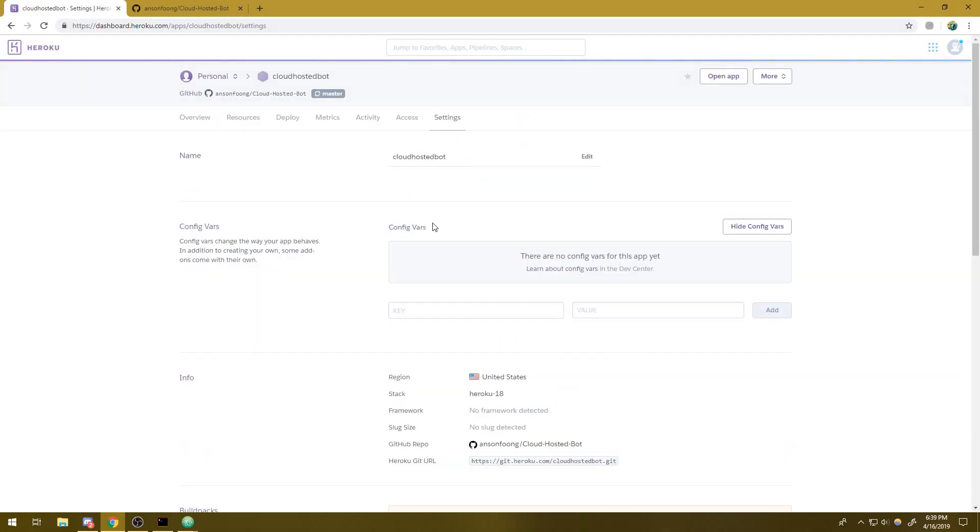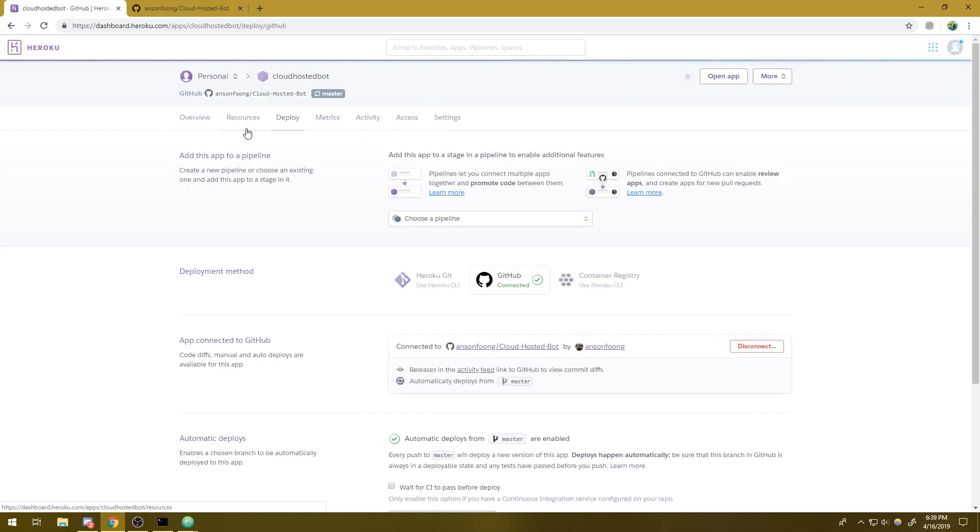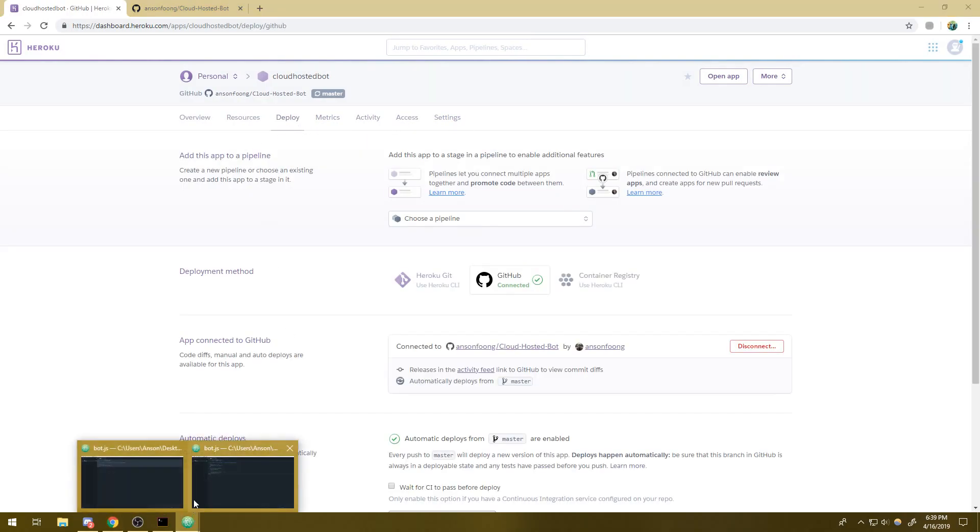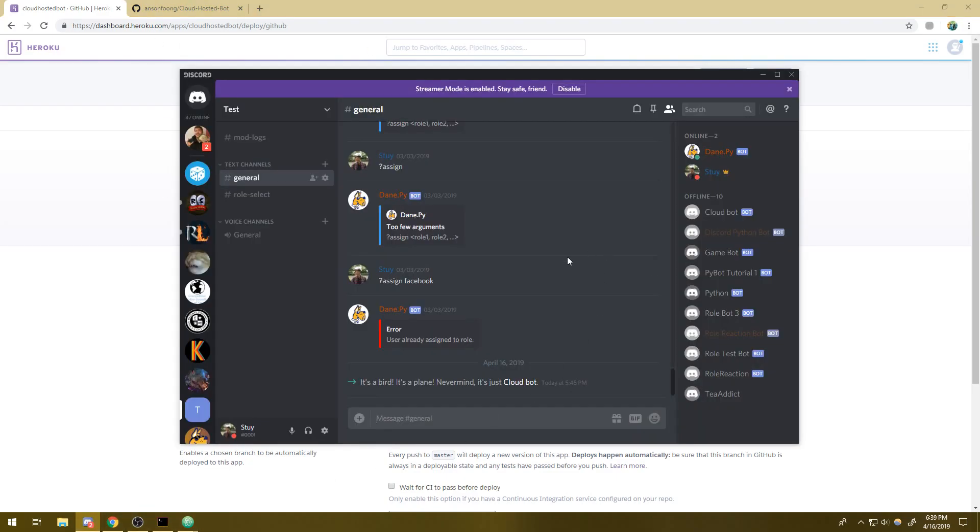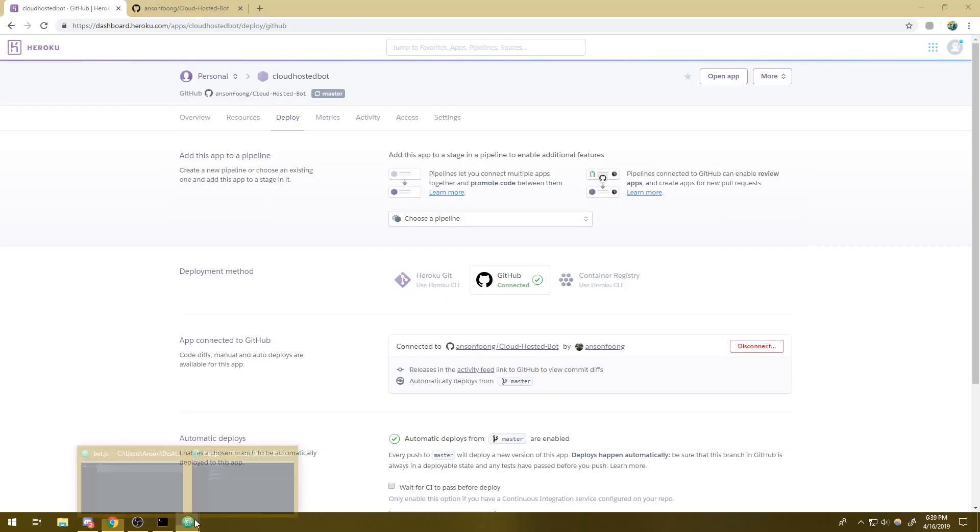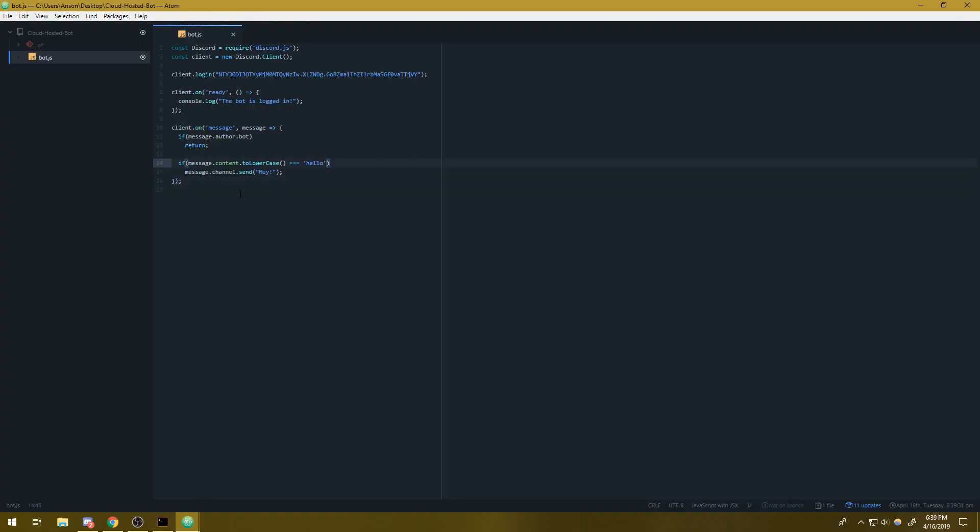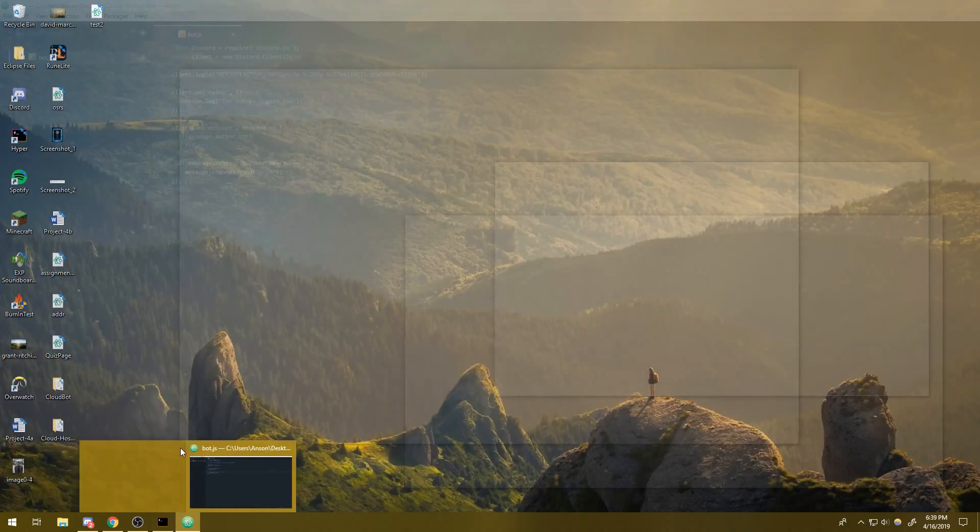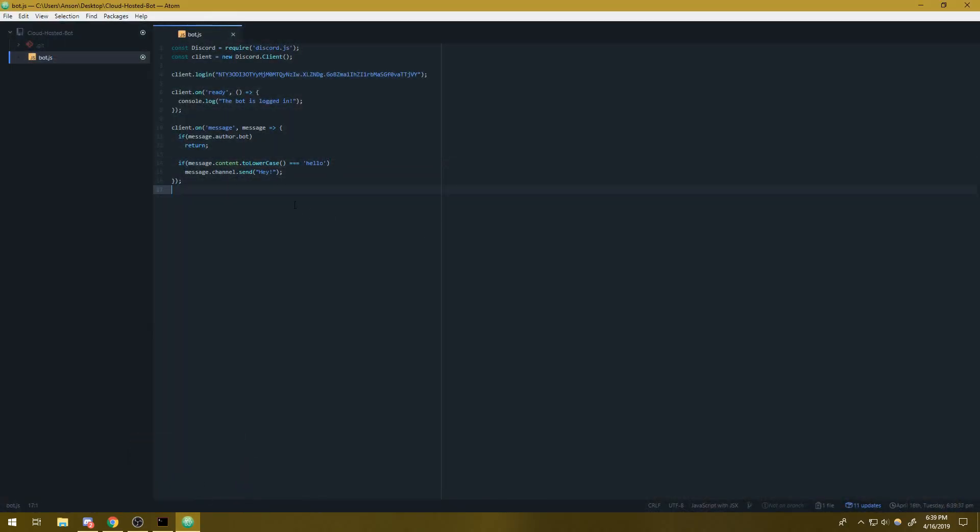And you can also configure your environmental variables over here, which I'm not going to do that in this video. I'll save it for another video, but we should be good to go with this part. So let's go ahead and go over to here.